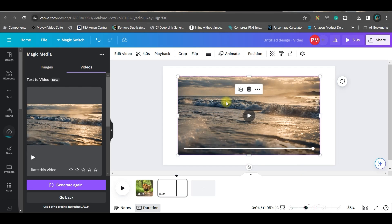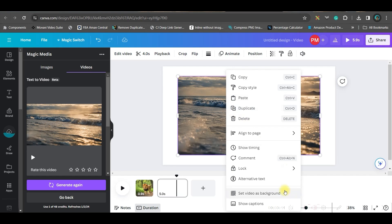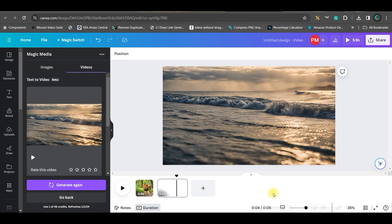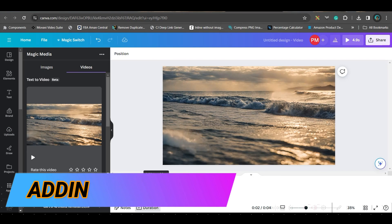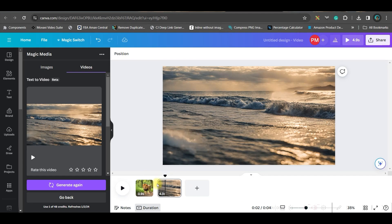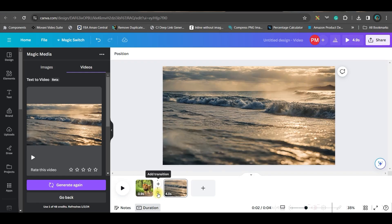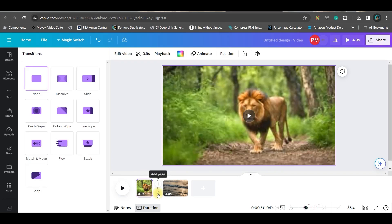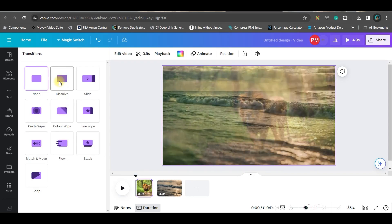My second scene is generated. Right click and set the video as background. If you want to give a transition in between, go to the part in between two clips and select the add transition option at the bottom. You can take any of these transitions.